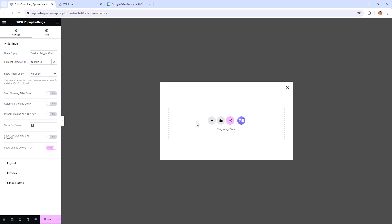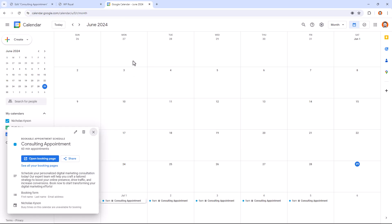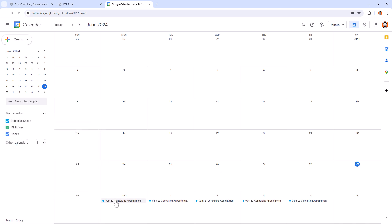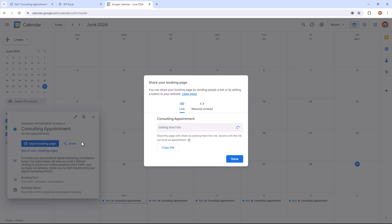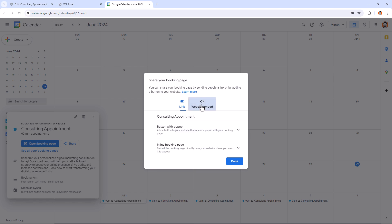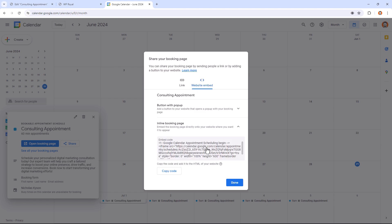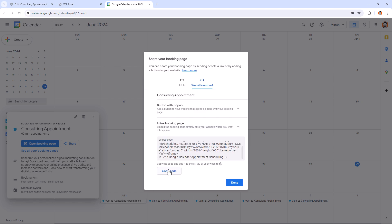Next thing we have to do is to copy the code from Google Calendar to the pop-up window. So let's go back to the calendar. And click on Share. If for some reason you can't see this window, you can always click the title and then Share. Website embed is what we need. Choose Inline Booking Page. Copy the code and go back to the pop-up builder.